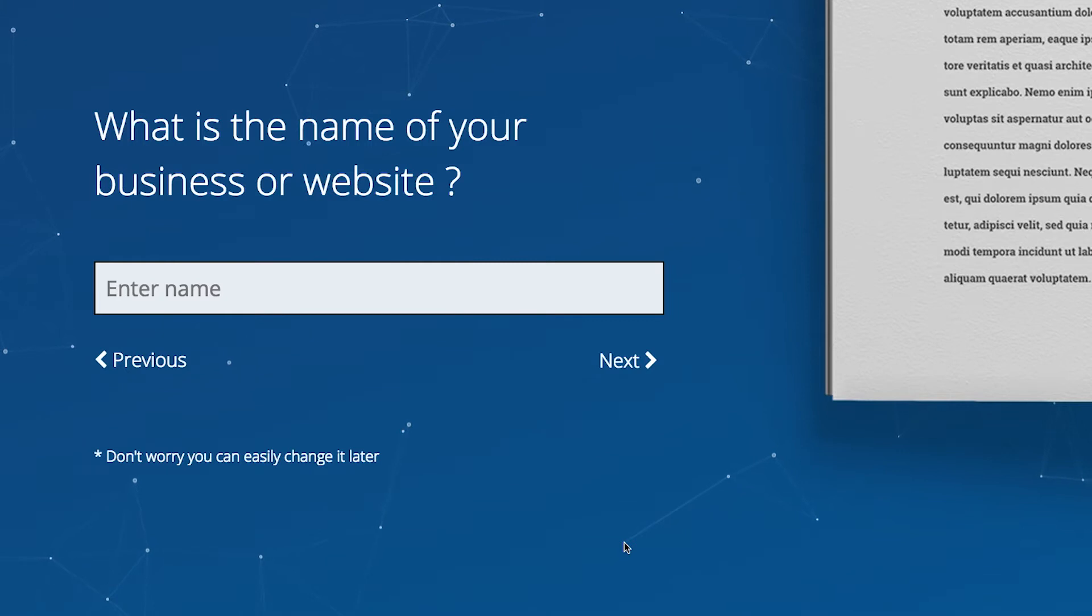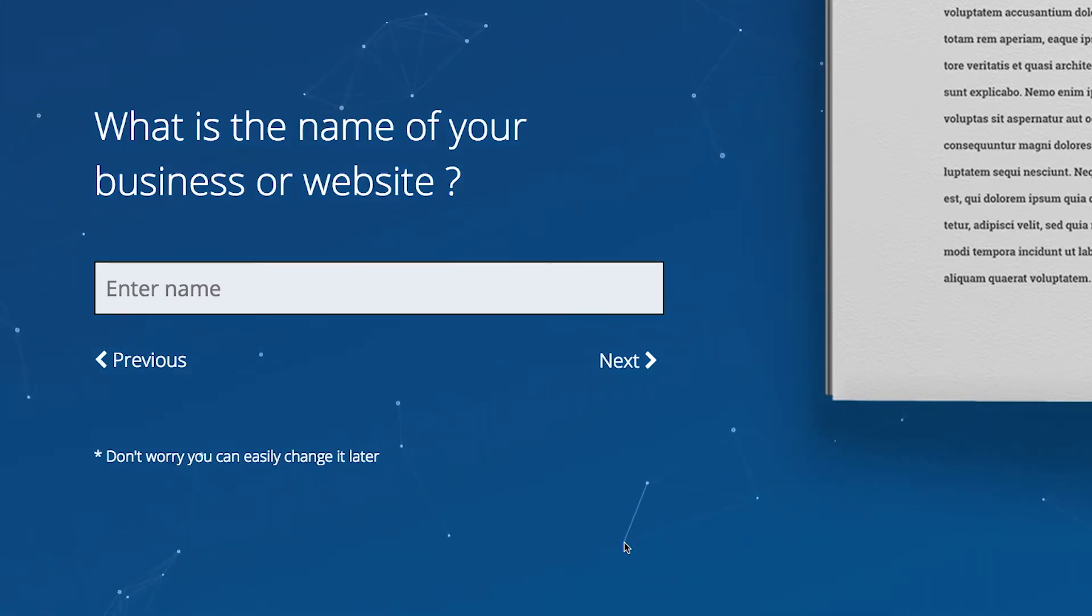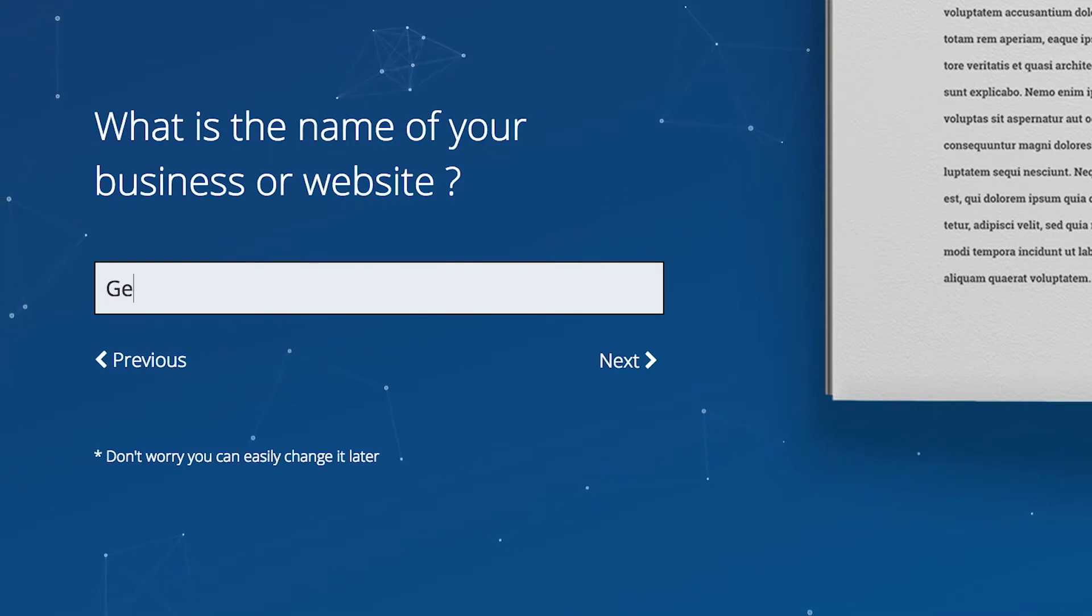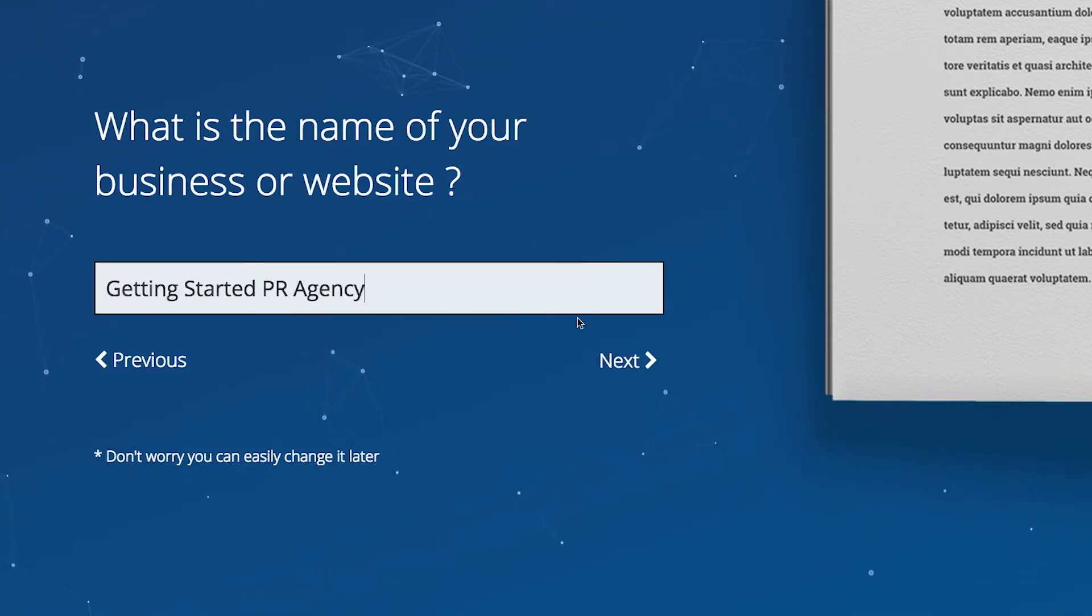Now you need to name your website. Don't worry about this too much at the beginning because this can be changed at any time. So let's enter Getting Started PR Agency and click Next to continue.